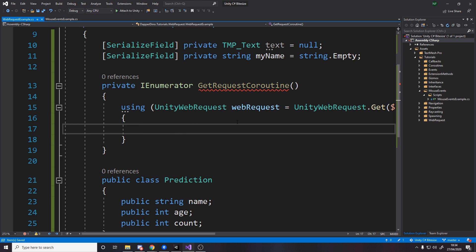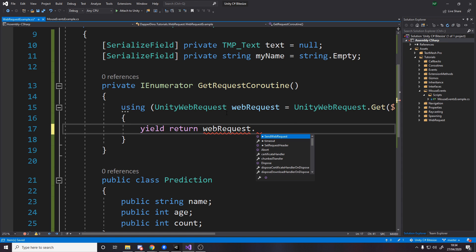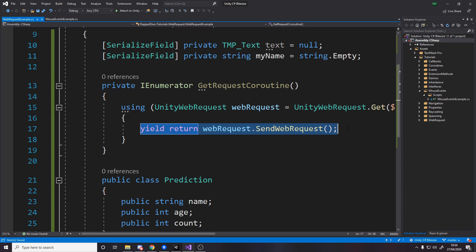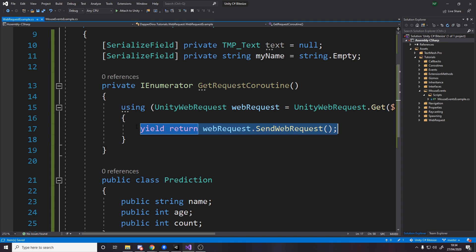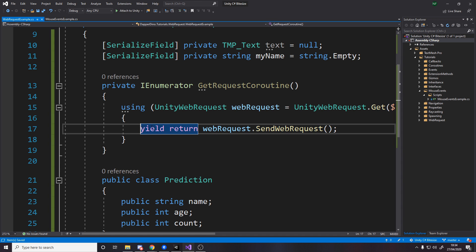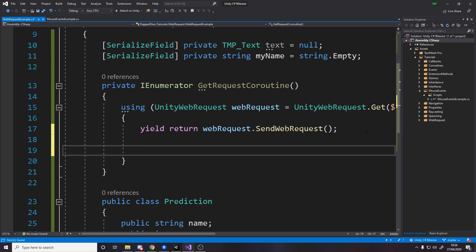And now we actually want to do the web request. So we'll say yield return webRequest.SendWebRequest. And the reason we do this, or well what this actually does, is it means that as soon as we hit this line we'll do our web request and then we'll stop there for this frame. And the next frame will come back here and we'll be like, okay, is the web request done? If so move on, if not keep going. So this is going to keep going and going and going, and then as soon as we've got our response down here we can then convert that into our prediction model.